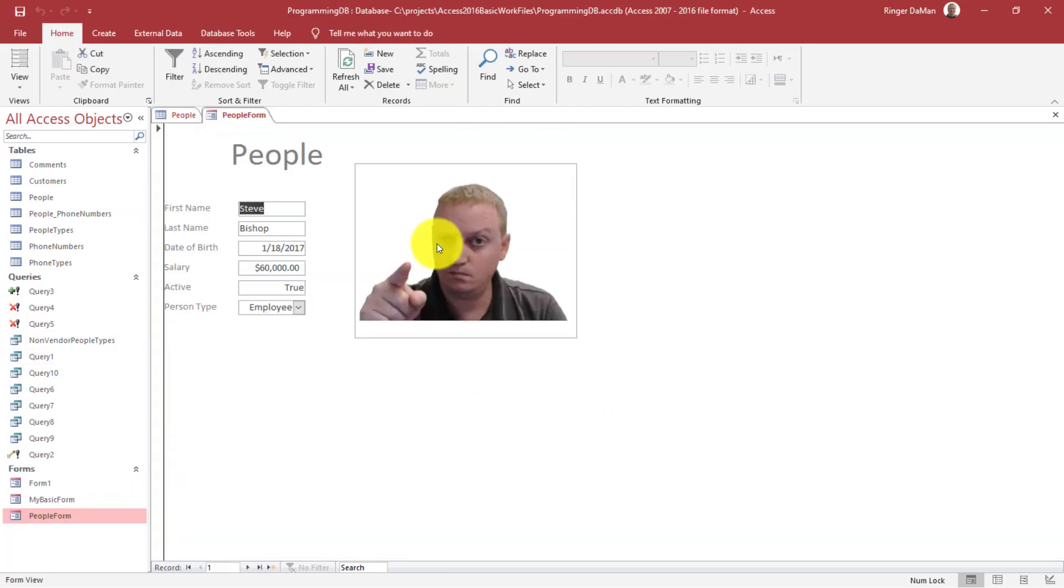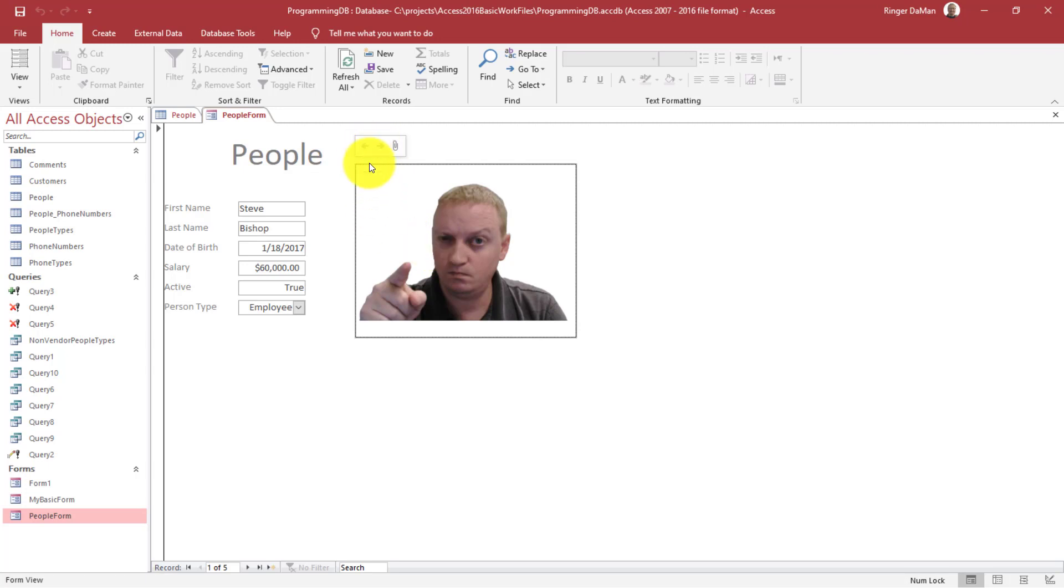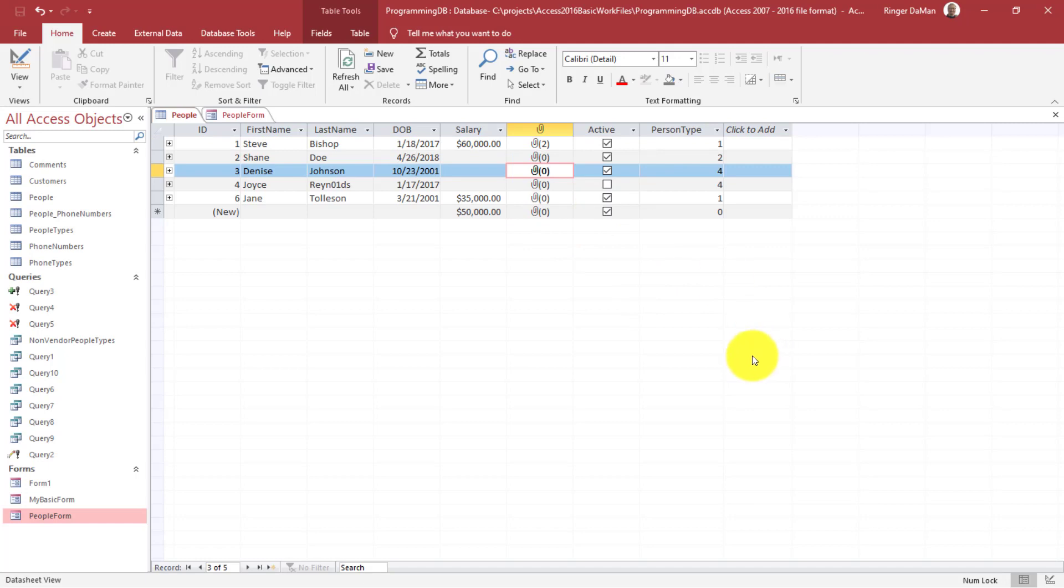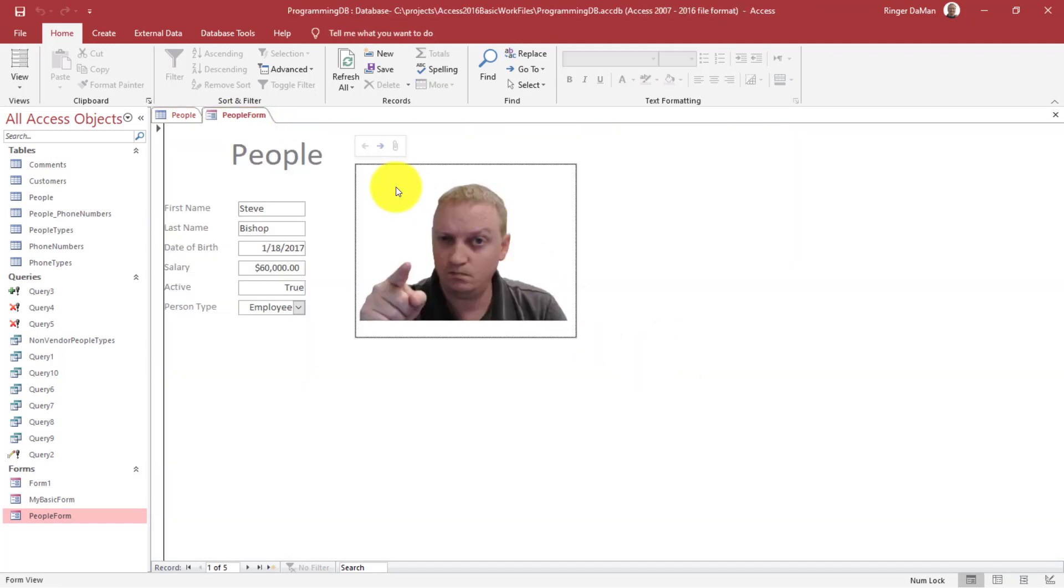But now when I click on this, it should show, and why doesn't it? It should show. Oh, I haven't clicked off of that record yet. That's why. Okay, now there we go.